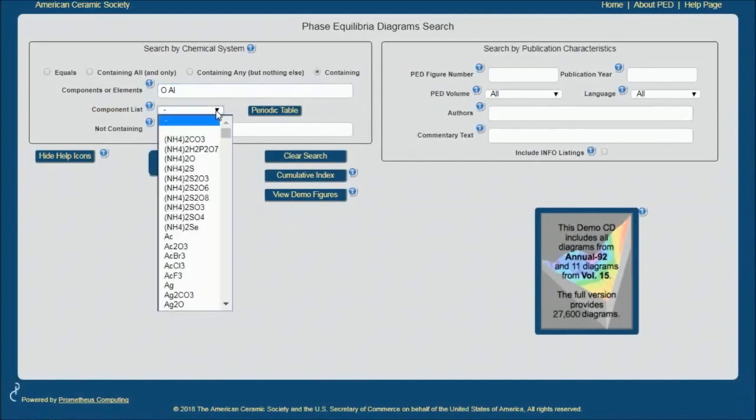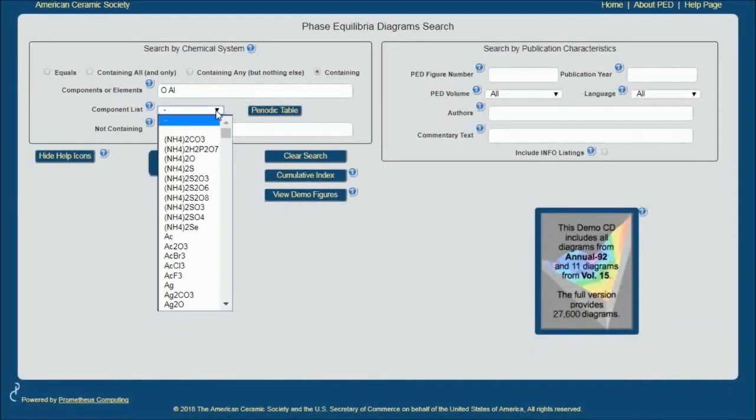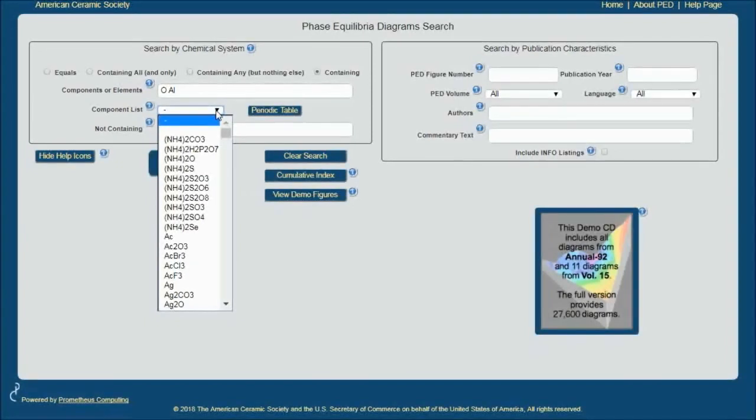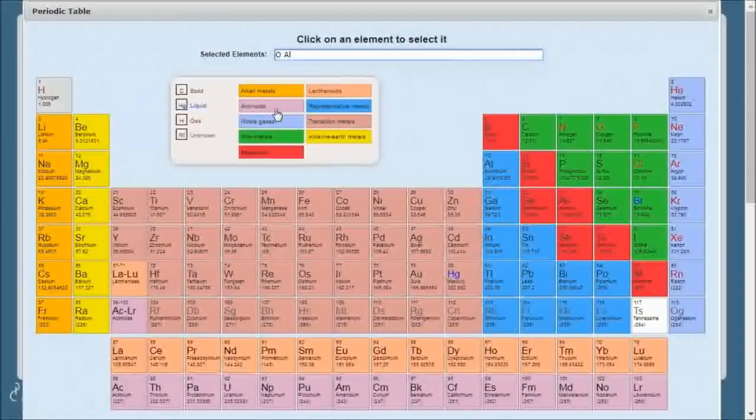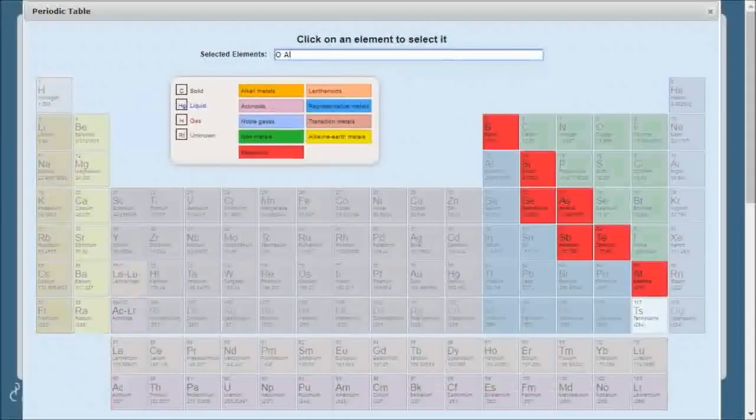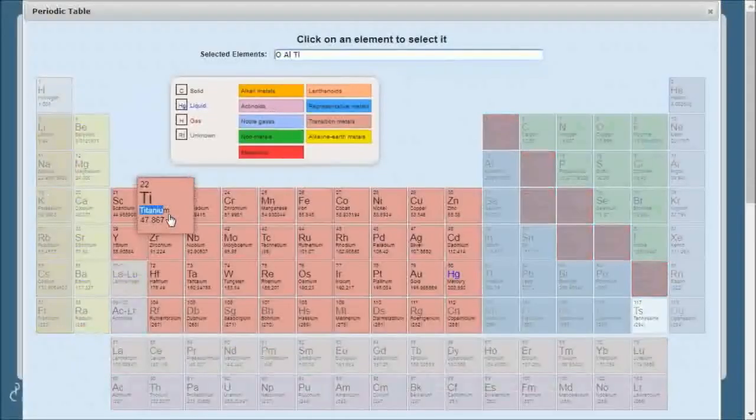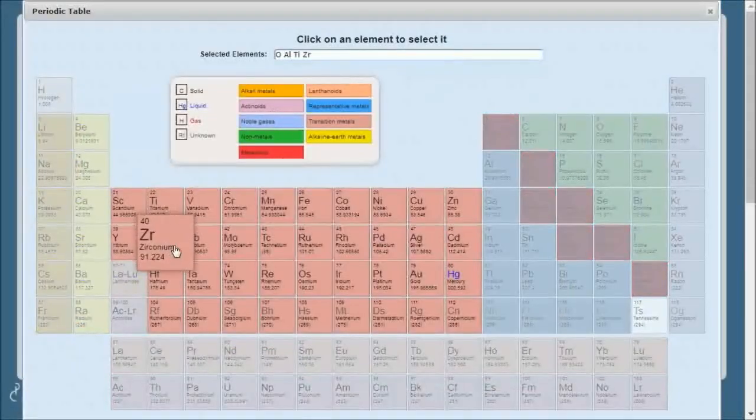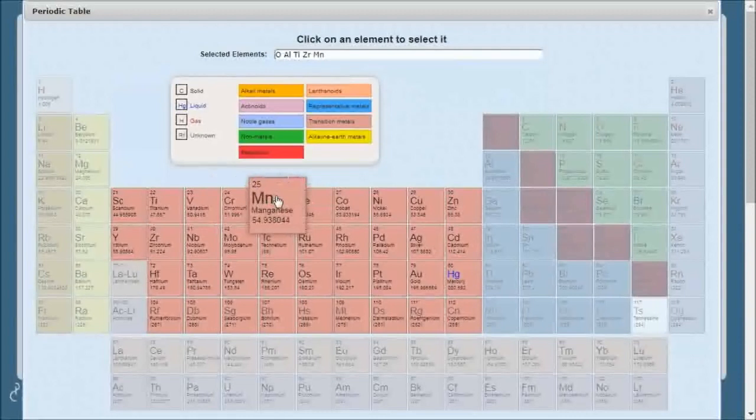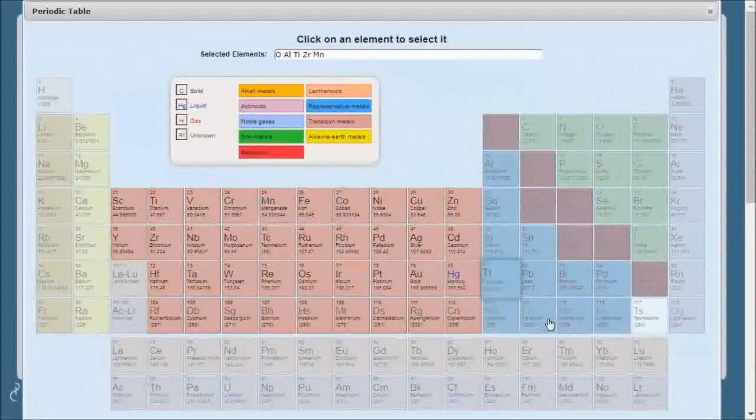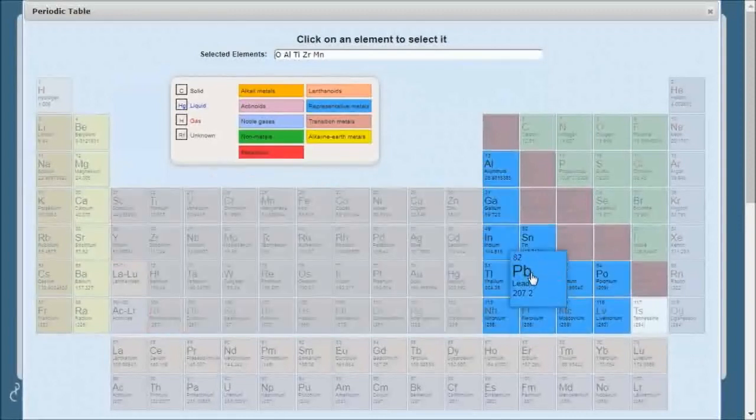You can also have a drop-down component list, which is particularly useful when you have compounds and you're not really sure how to enter them in. The third option is Periodic Table, and I'm using this to select some elements that make for some very interesting and useful ceramic systems.